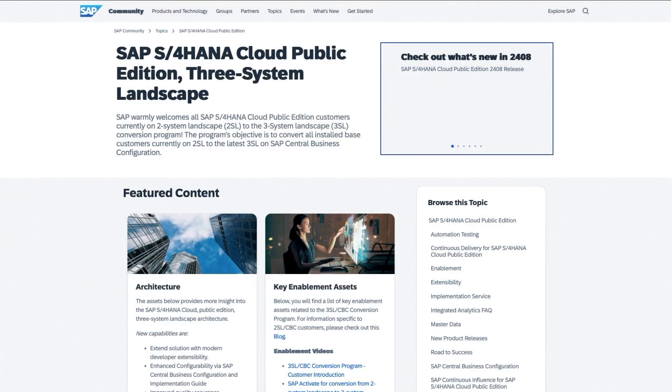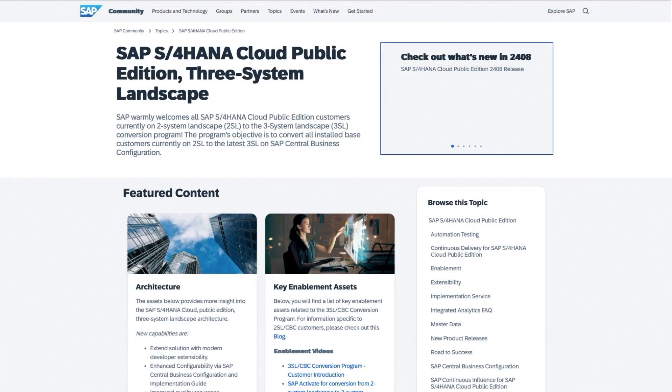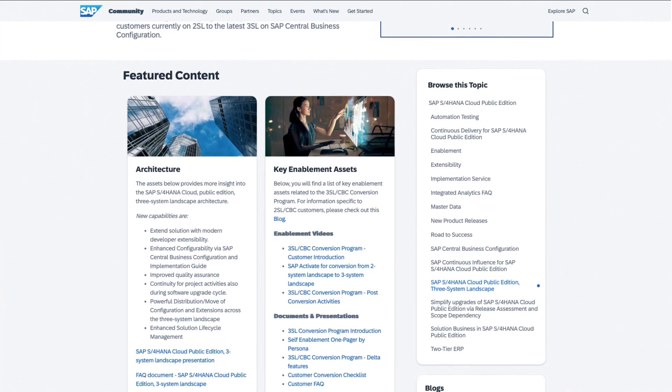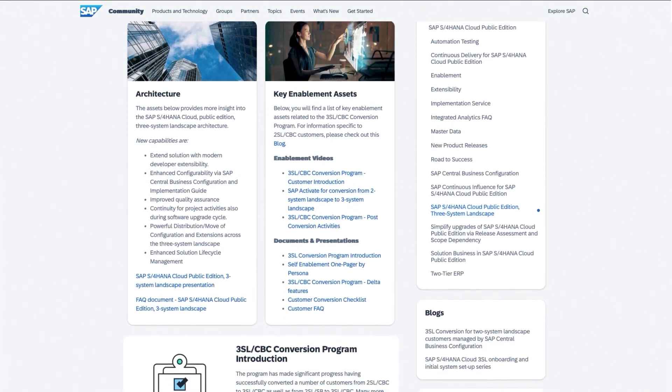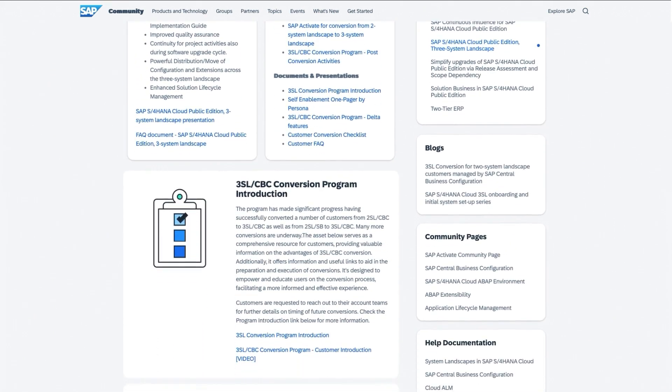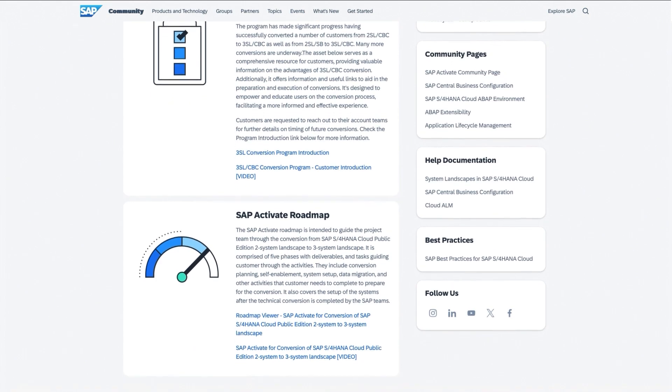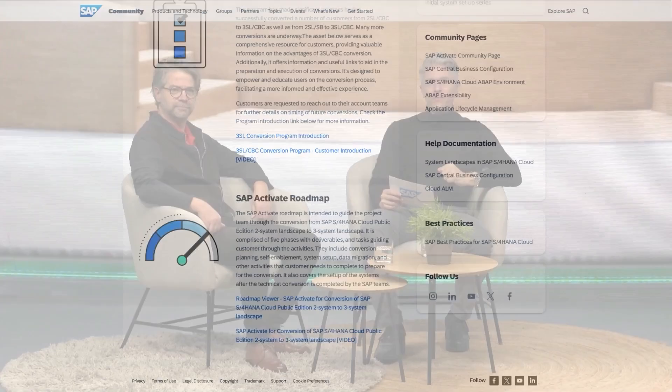Thanks, Kalin. If you want to learn more about this 2-System and 3-System landscape, we invite you to visit the excellent community page about the 3-System landscape. There you will find presentations, FAQs, enablement videos and other documents to help you on this learning journey. You can find the link in the description below this video.